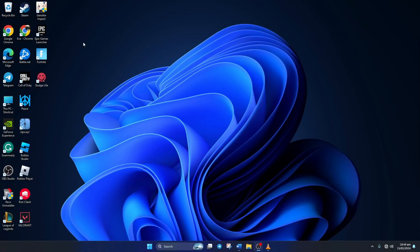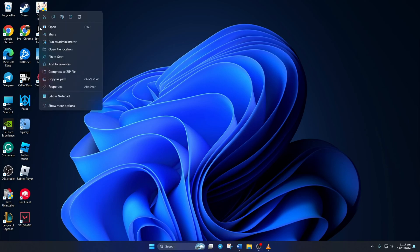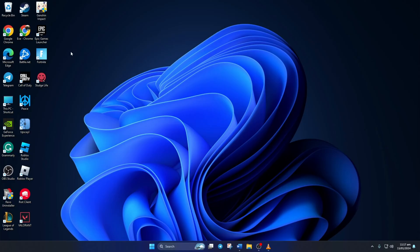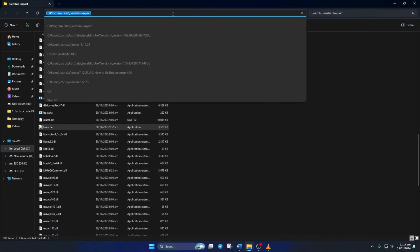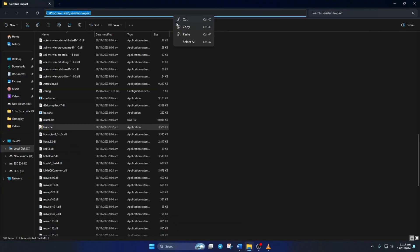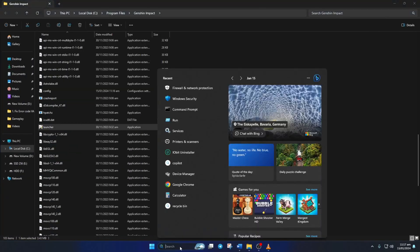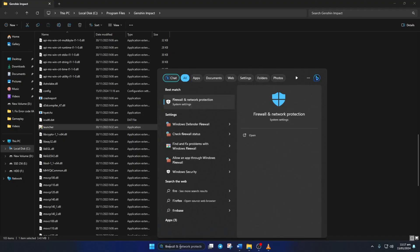Solution 3. If the error is still popping up, whitelist Genshin Impact in Windows Firewall. To do this, first right-click on Genshin Impact from your desktop. Then click on Open File Location. Now click on this bar and copy this file path. Now search for Firewall and click on Firewall and Network Protection.